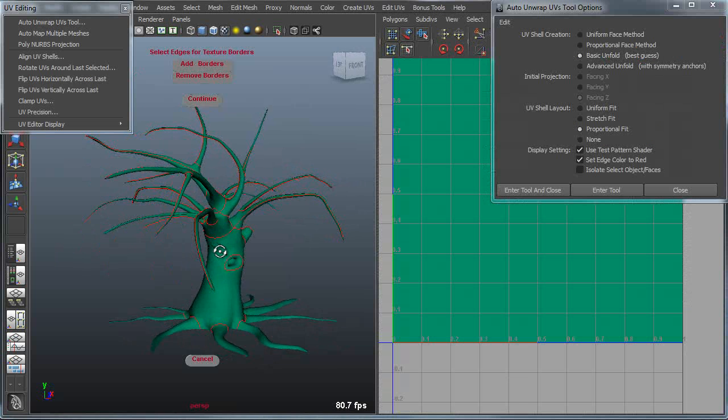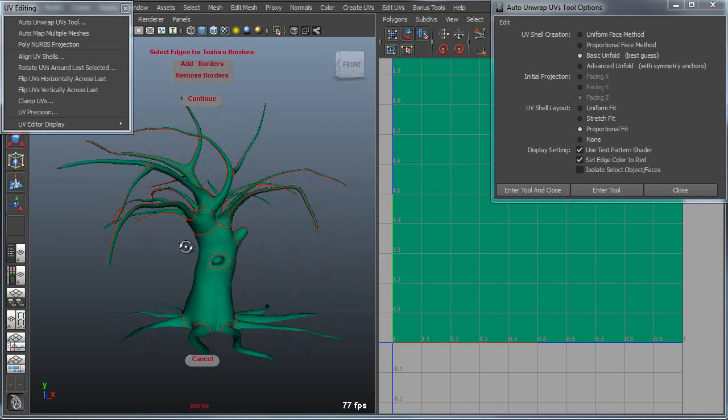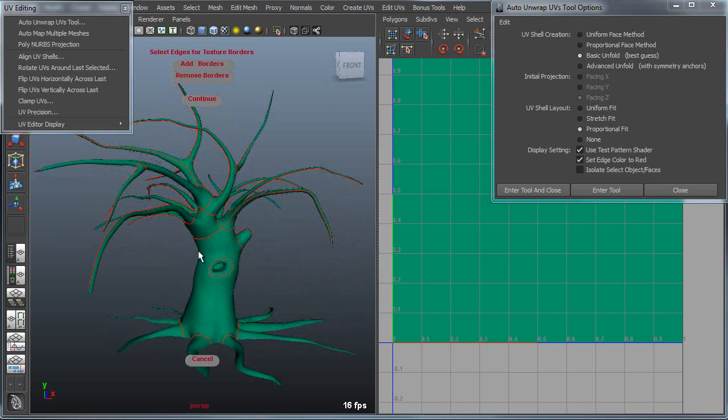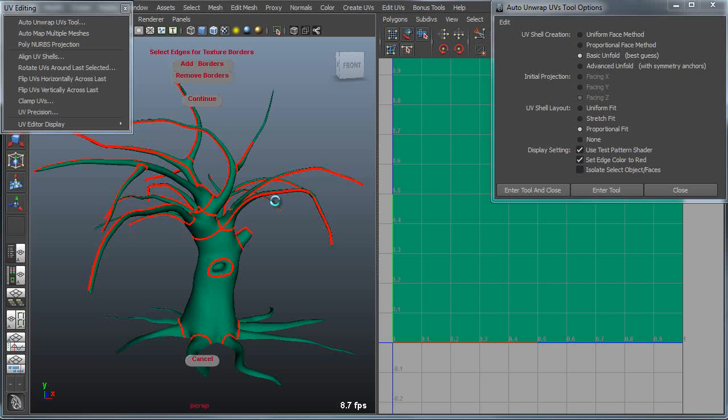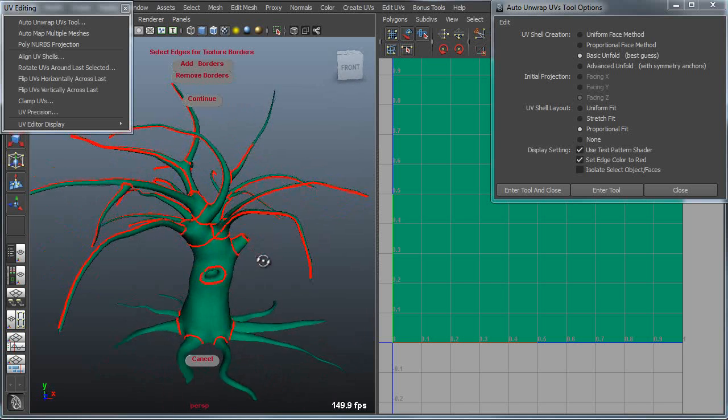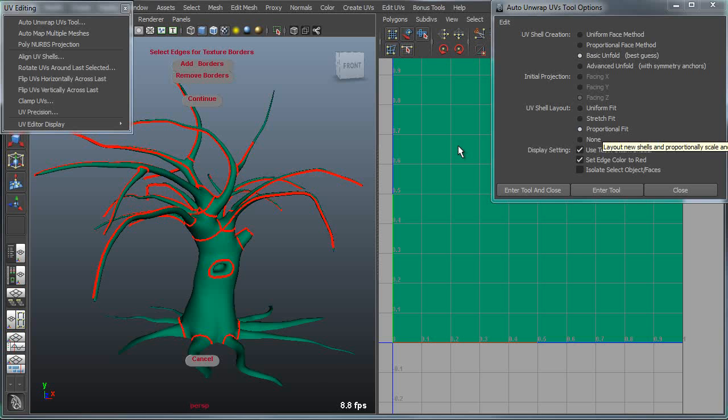And finally, we can also apply this to very complex objects that would be almost impossible to UV otherwise. For instance, a tree, where I've basically pre-defined a bunch of borders running around the base of a branch, and all across the length. And I'm also using a proportional fit method.